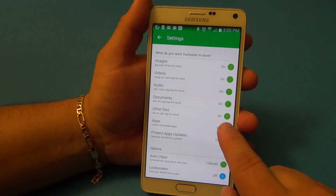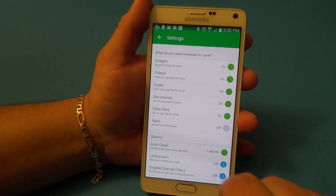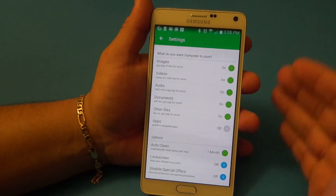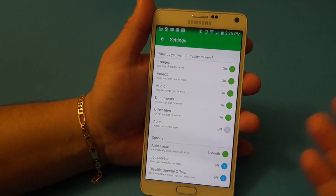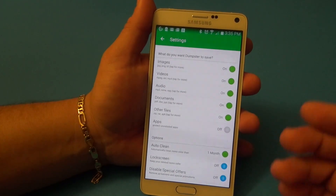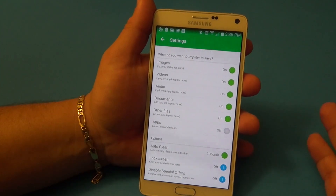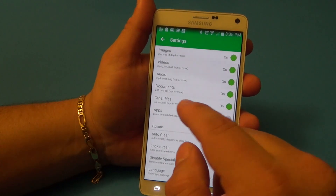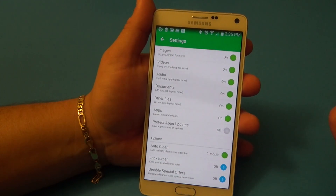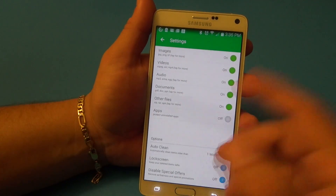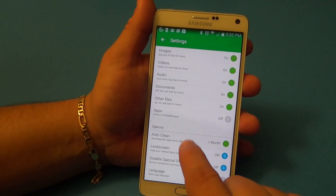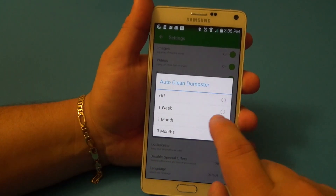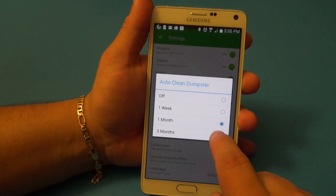By default all of this is going to be selected, even the apps option. But I chose to turn that one off because if I delete or uninstall an app, I can always go to the Google Play Store and re-download it — it's mine. Once you buy it, it's yours. If you log in with your Google account, your save files will be there too, everything syncs. So I just go ahead and turn that off.